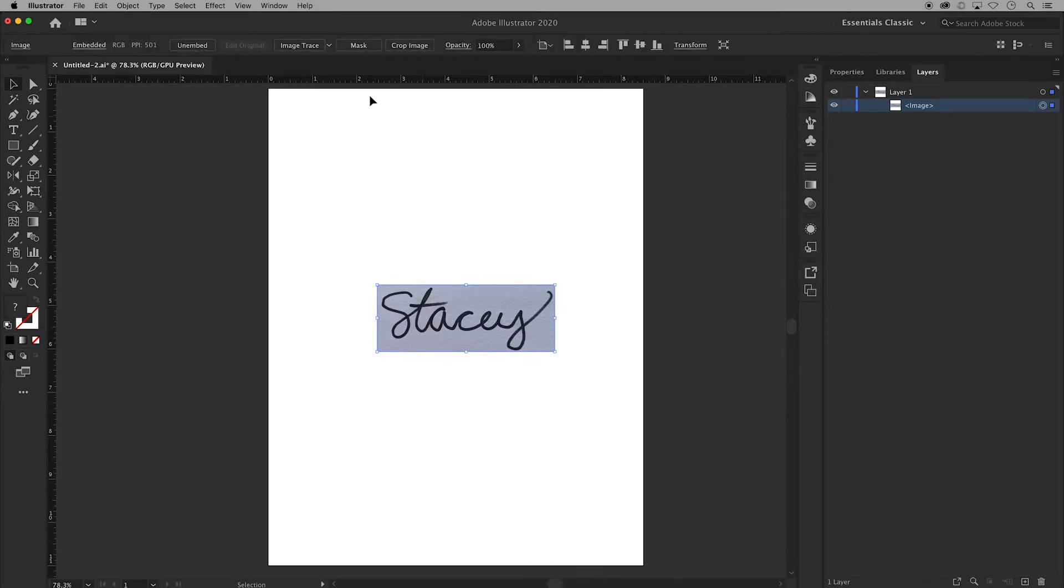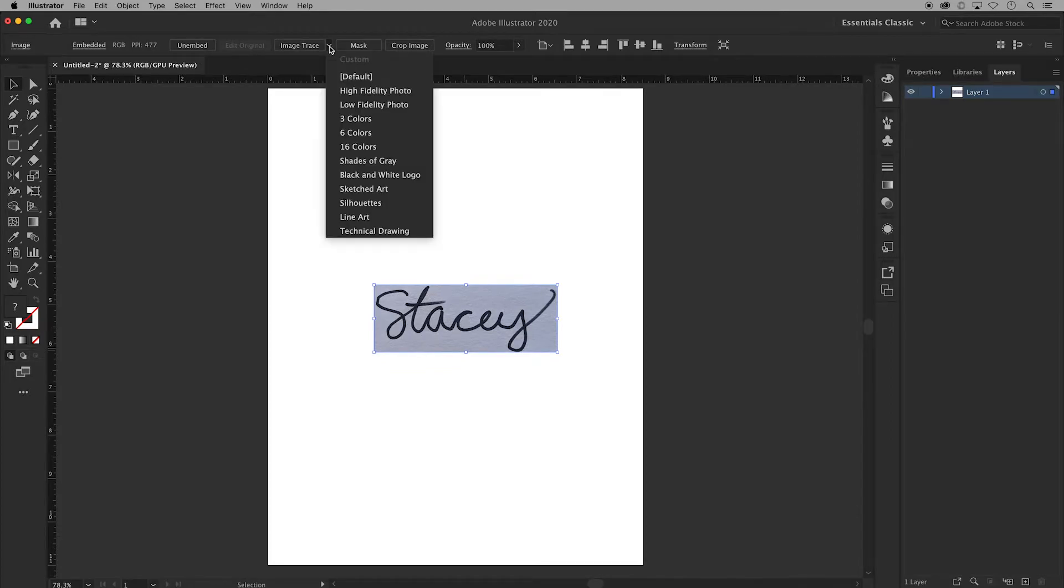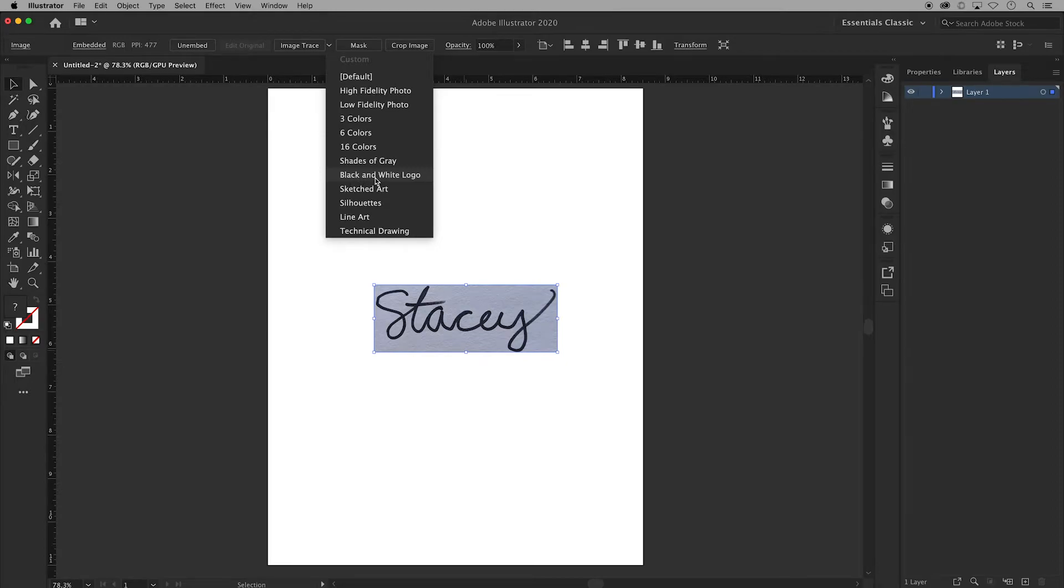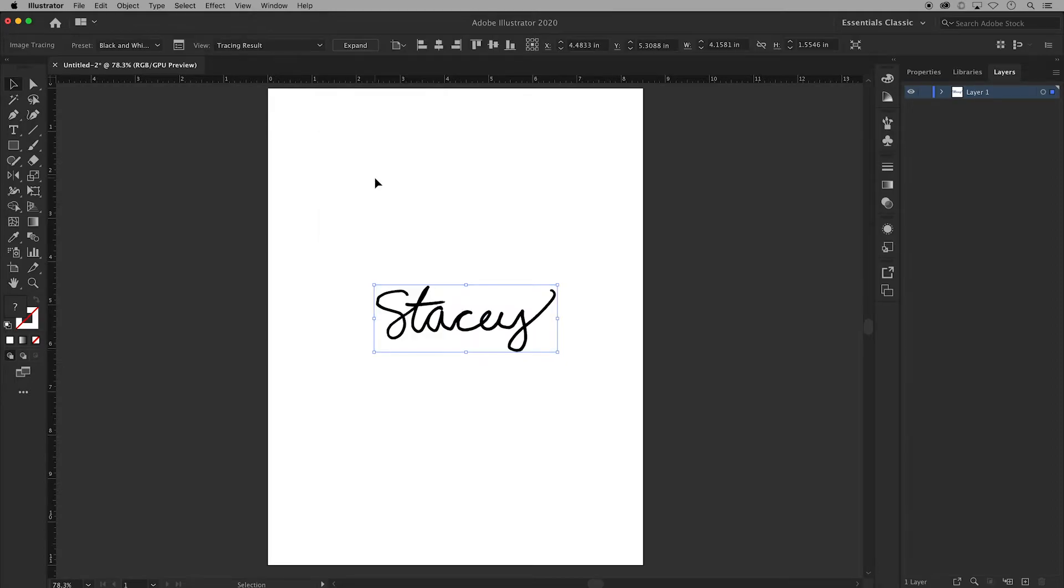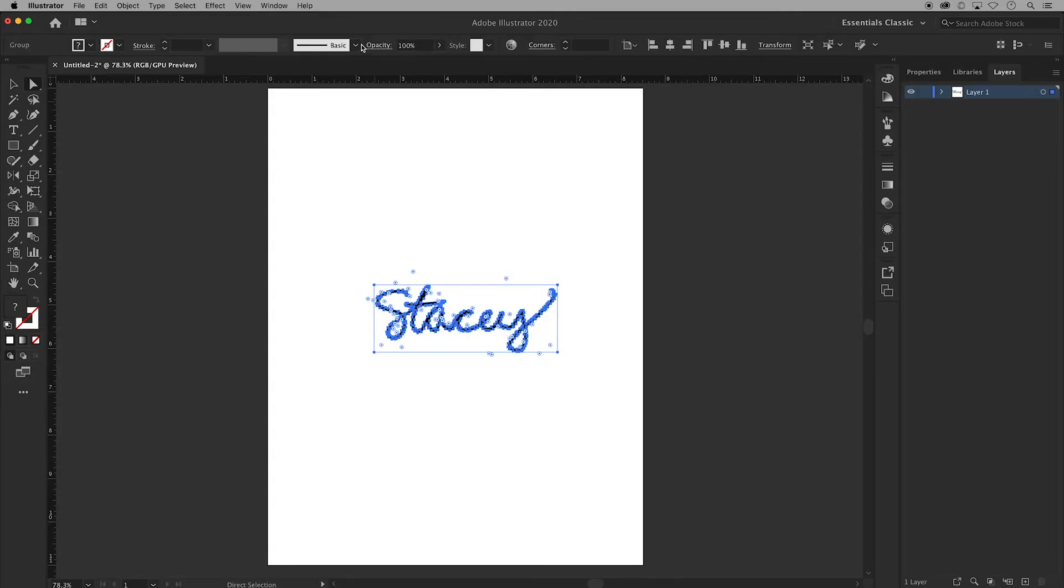Then back in the control panel we have this drop down for a list of tracing presets. For this example we're going to use black and white logo. Click on that and you'll see your signature turn from a photo into vector art. Then go up to the top and click the expand button to turn this single image into a group of multiple objects which can be manipulated individually.